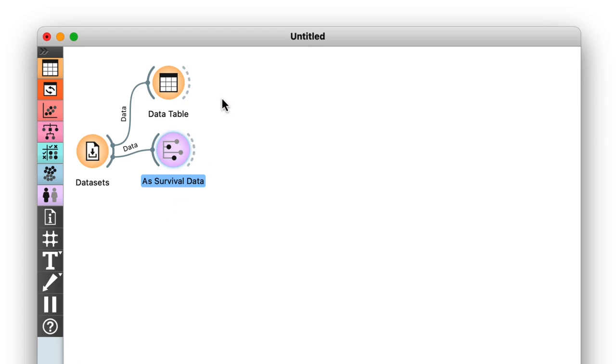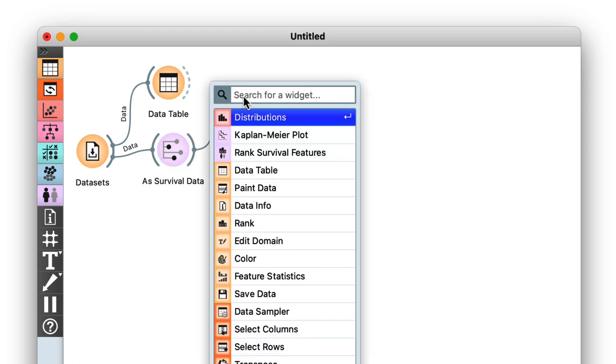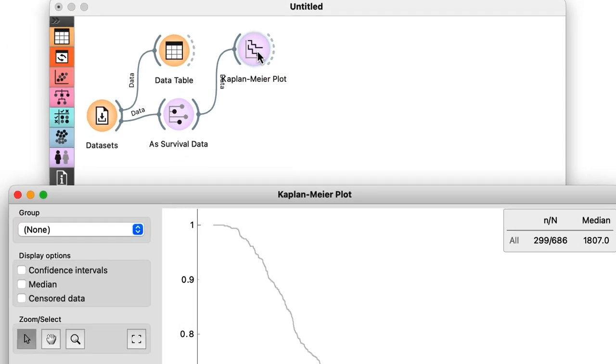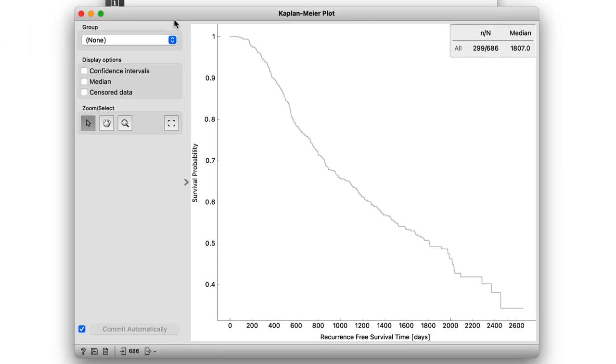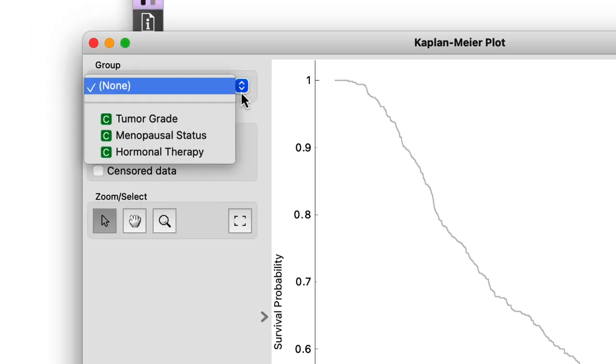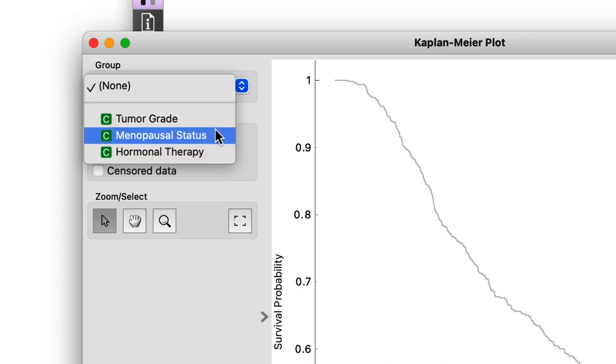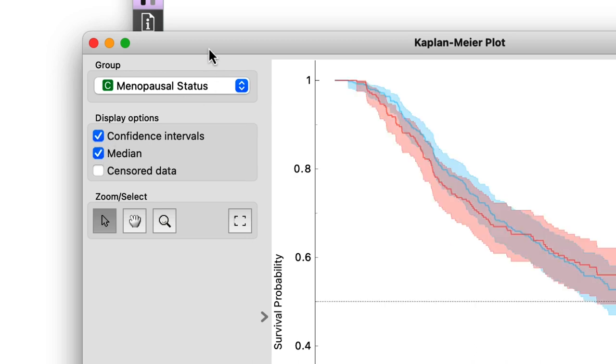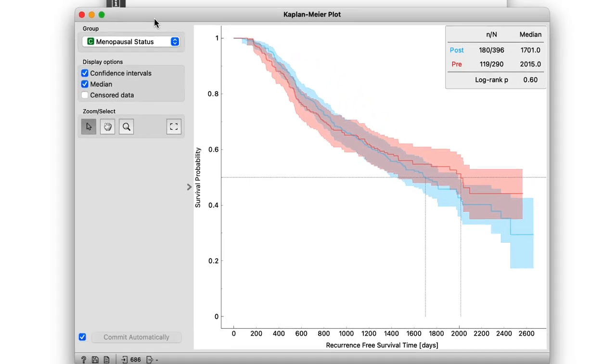Now we can plot the data according to any categorical feature by connecting the data output to the Kaplan-Meier widget. There are three categorical features to choose from: tumor grade, menopausal status, and hormonal therapy. Let's try menopausal status first. Also, I want to see the median and the confidence intervals to get a better idea of the data. We can see that being in menopause doesn't really have much effect on survival. The curves are barely separated and the p-value is quite large.